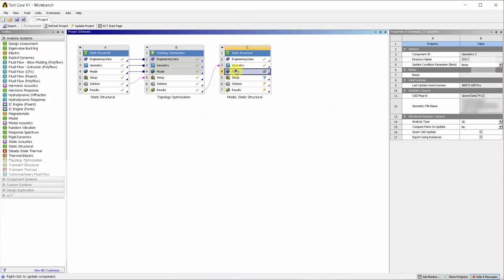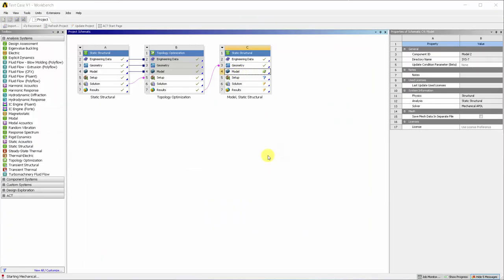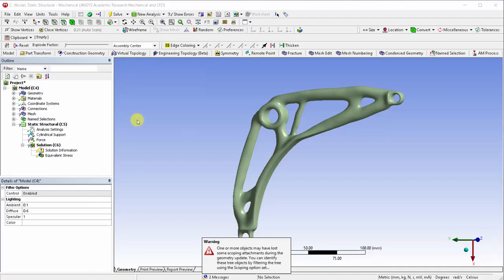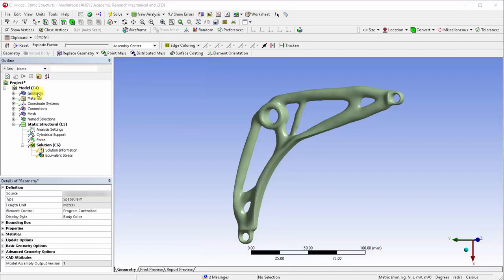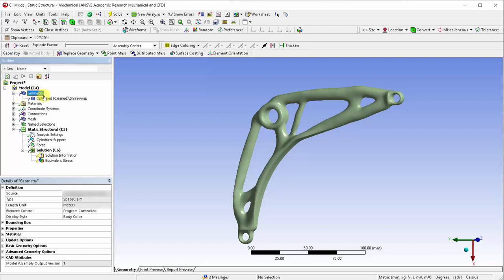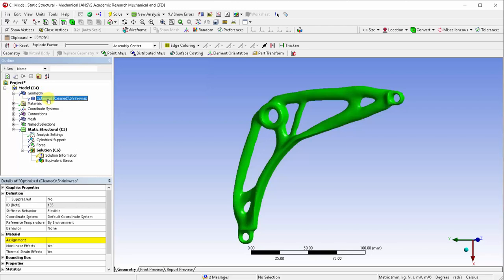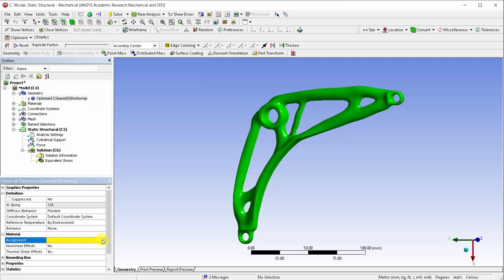Let's delete the other geometries which aren't being used for analysis. Let's go ahead and assign a material to this part.